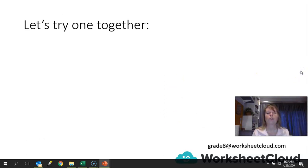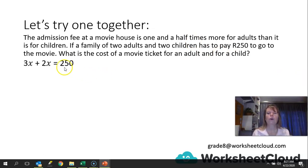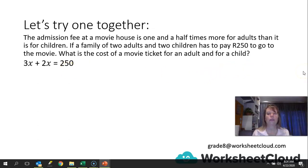Let's try one together. The admission fee at a movie house is one and a half times more for adults than it is for children. If a family of two adults and two children has to pay 250 rand to go to the movie, what is the cost of a ticket for an adult and for a child? Remember, the adults are one and a half times — not twice — the cost of the child's ticket. So we use 3 for the adults because the children's cost is 2 plus another half — half of 2 is 1. We use the adults as 3x and the children as 2x.